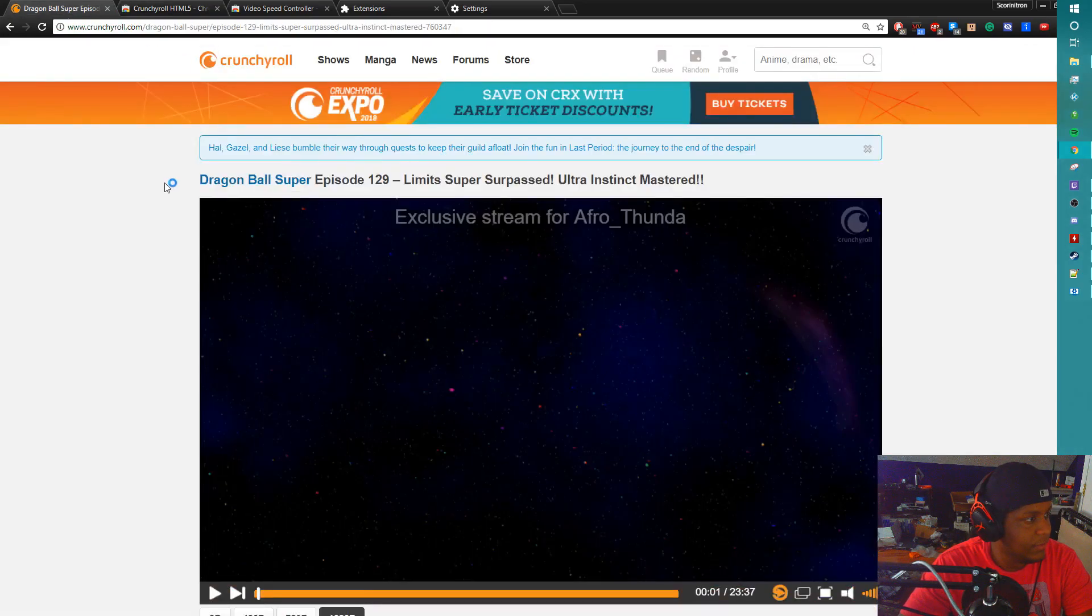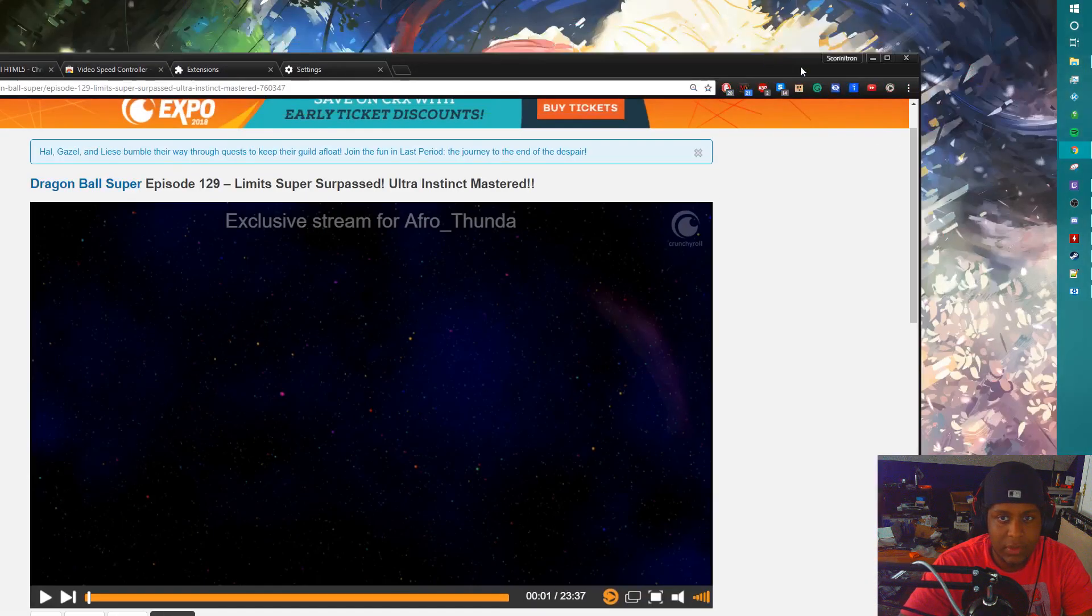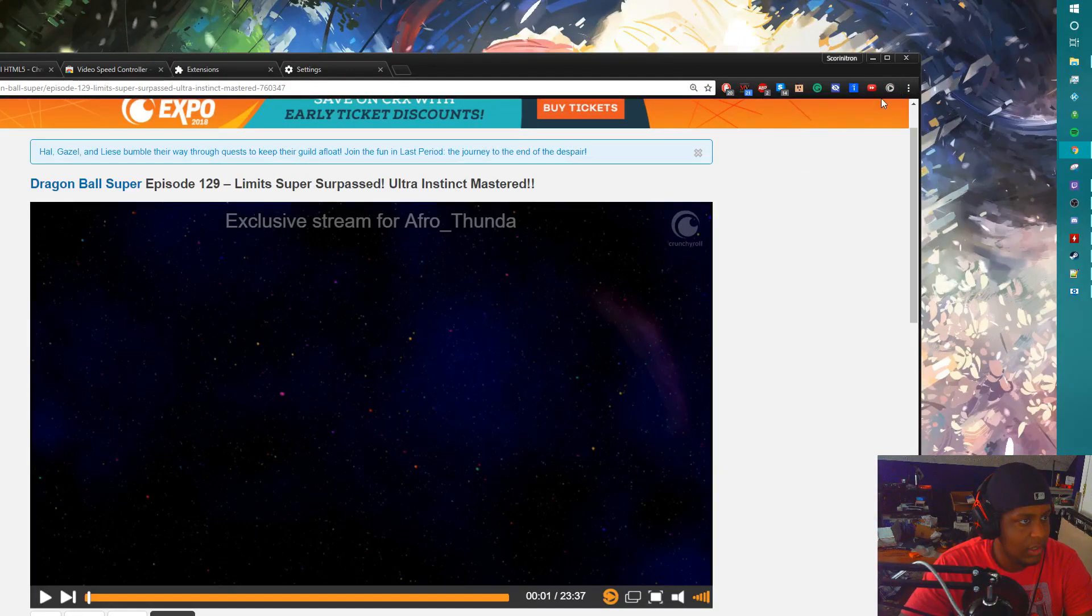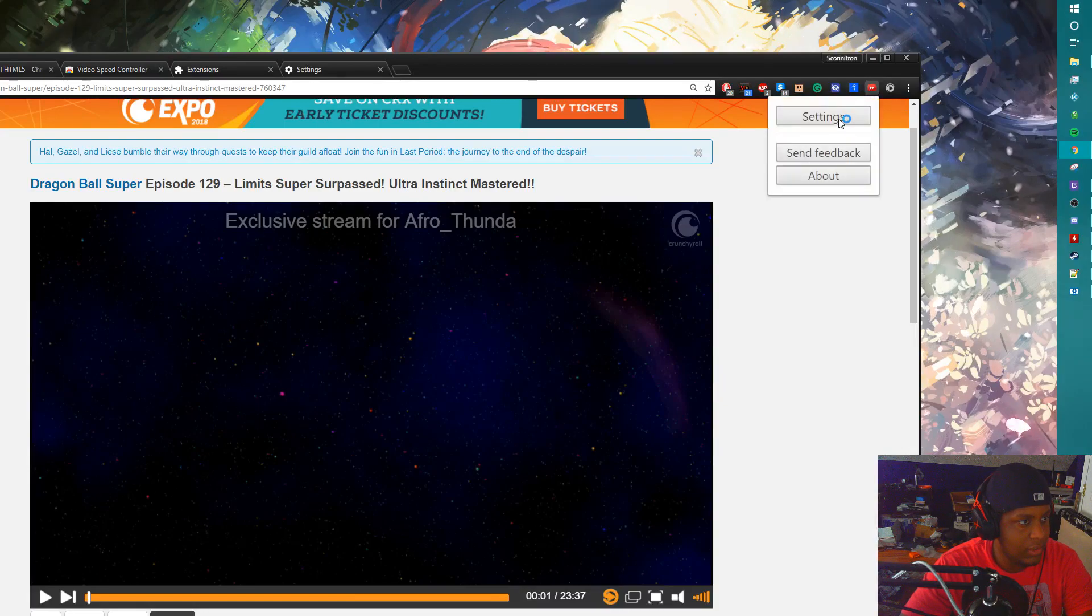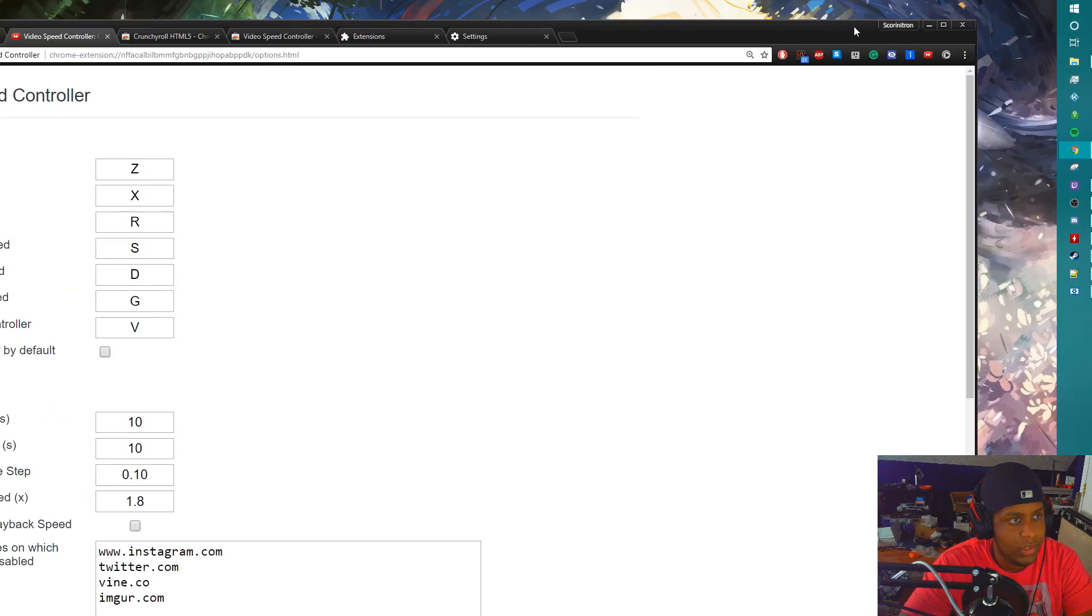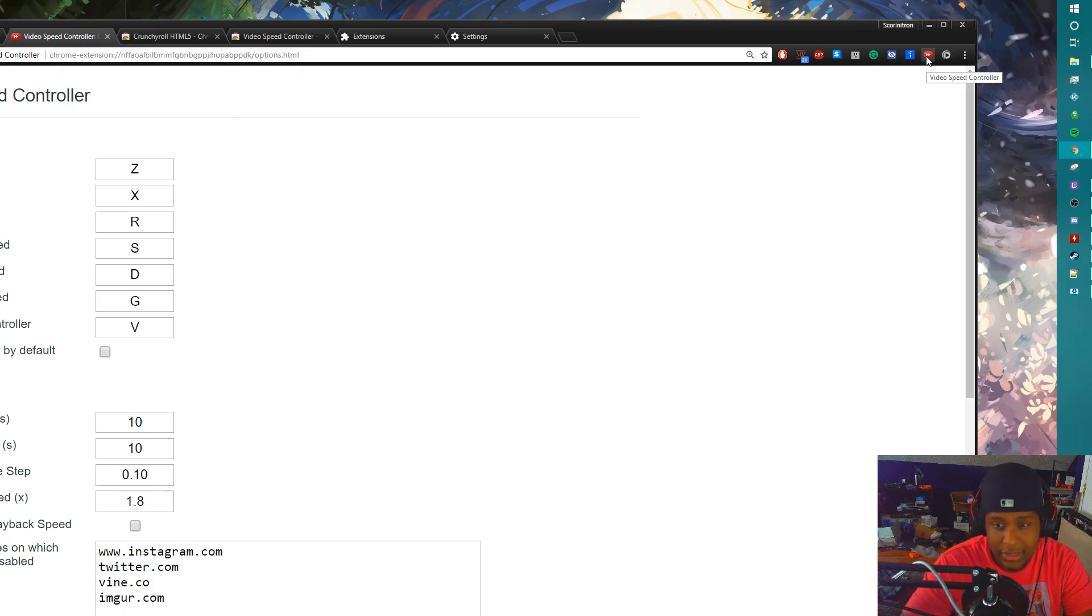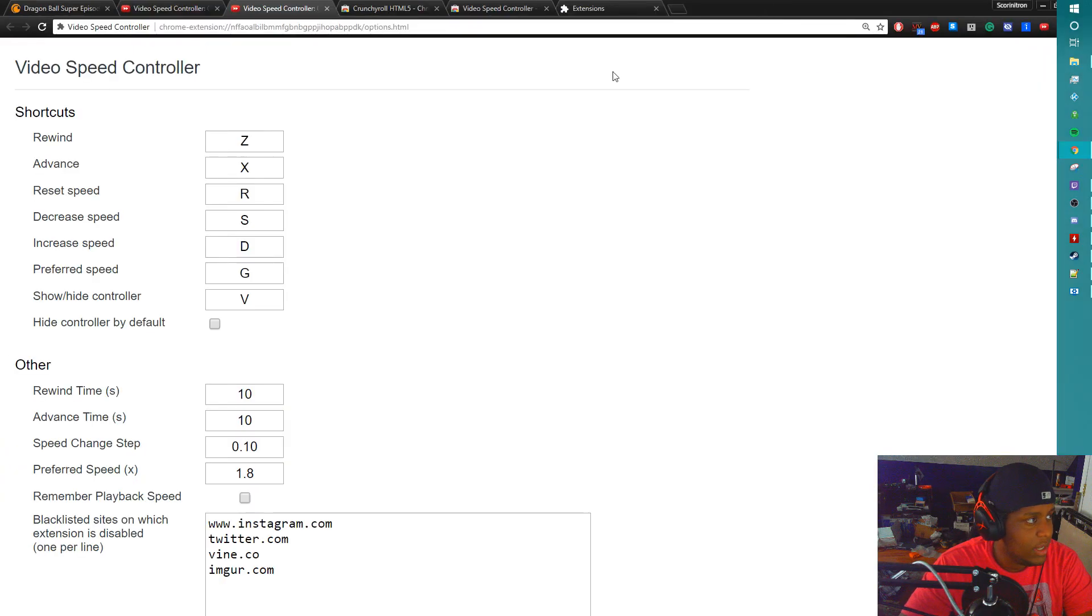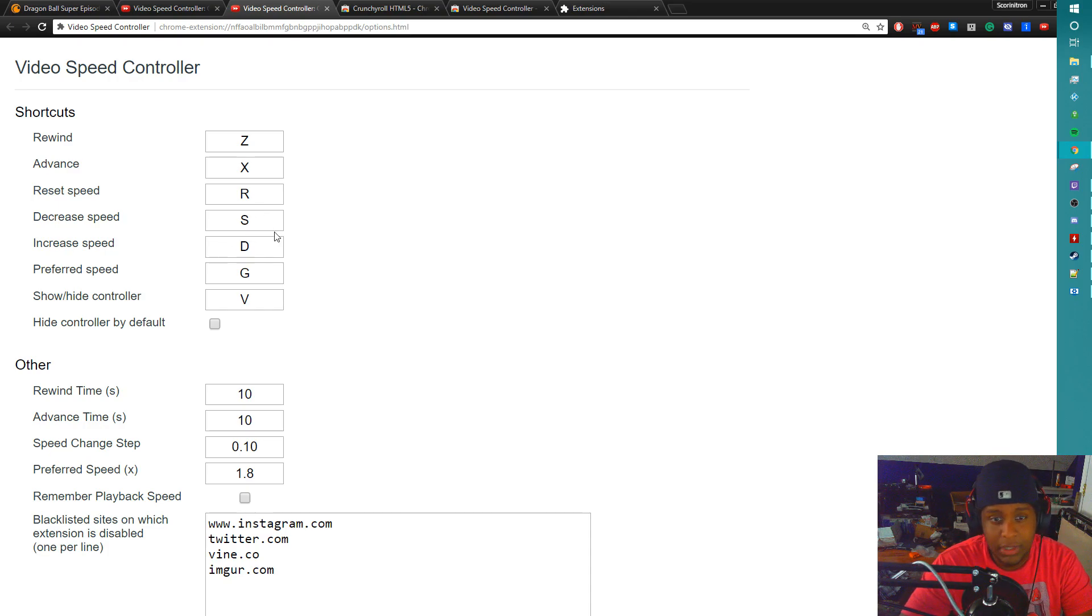The first thing we're gonna do is click on the Video Speed Controller and I'm gonna show you guys how to adjust some settings. When you go to the top, the Video Speed Controller looks like basically the YouTube play button with a fast forward icon inside. You hit that, the first thing you want to do is hit settings and that'll bring you to this page. The only thing you're really going to be focusing on is your S and D, which is going to be your decrease speed and increase speed.